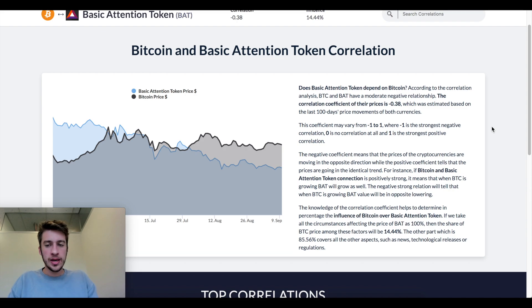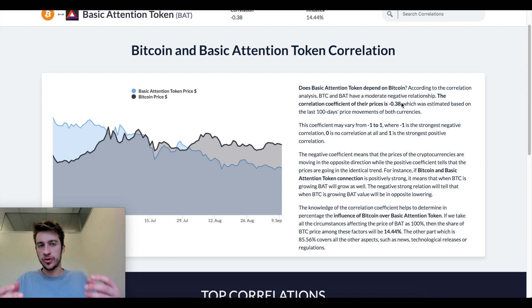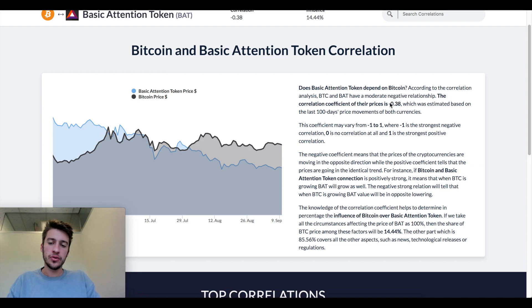Do note what exactly a correlation coefficient is. These range from negative one to one. The more negative it gets, the stronger the negative correlation; the more positive it gets, the stronger the positive relationship between the two variables. When it's around zero, that means there's really not much of a relationship at all between the two variables.